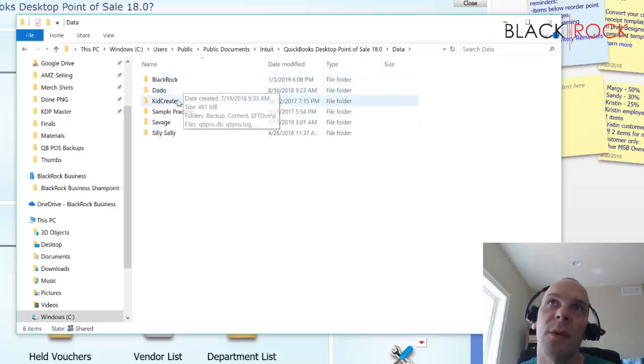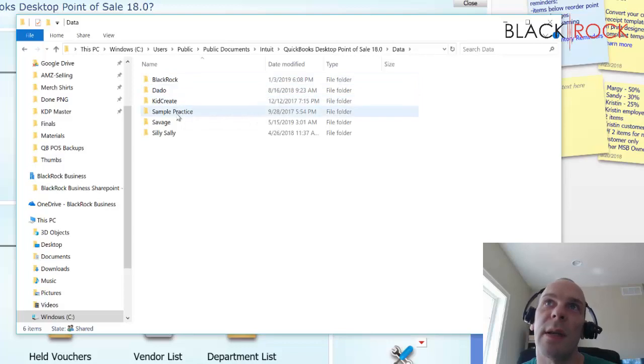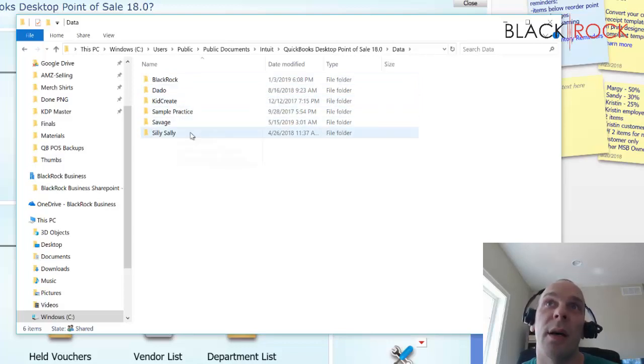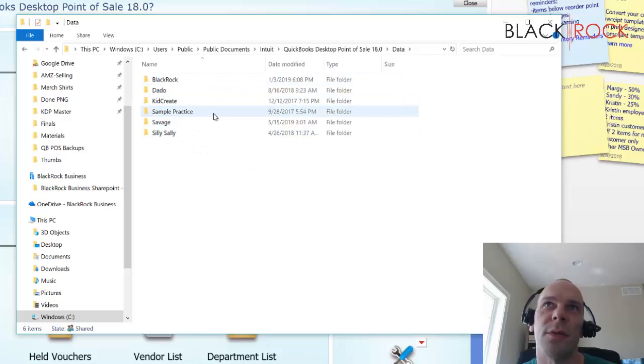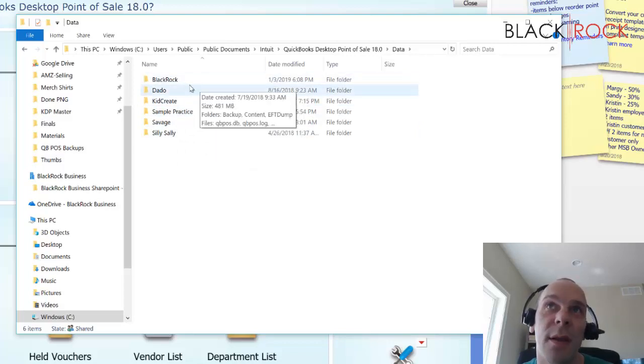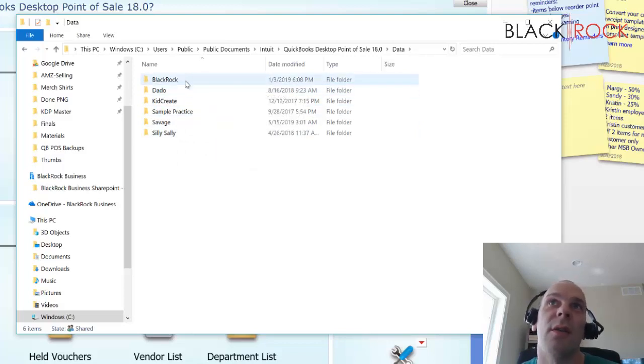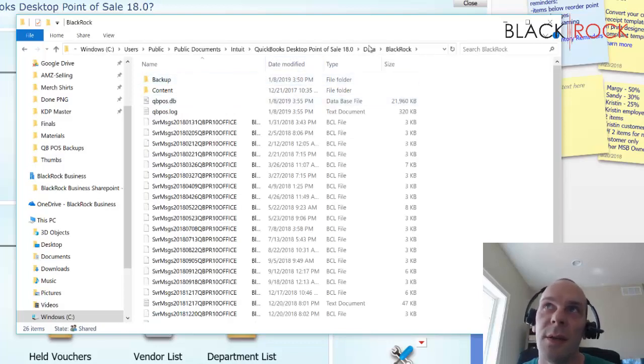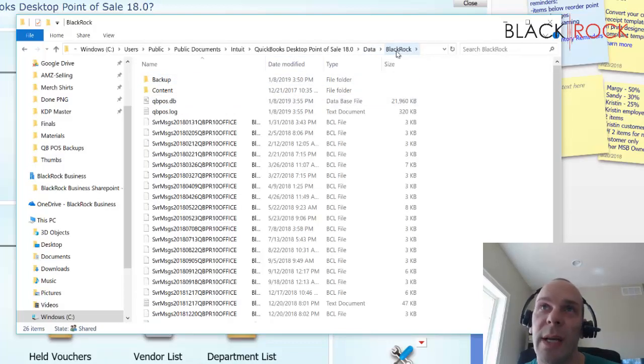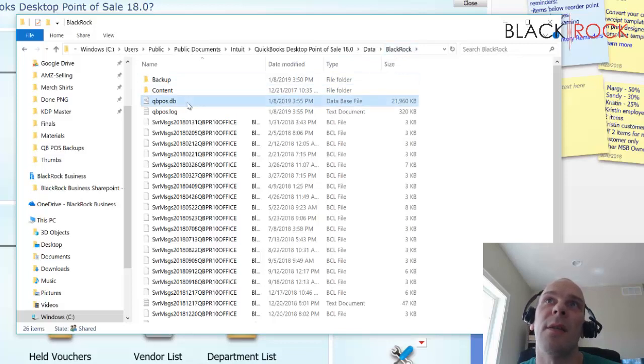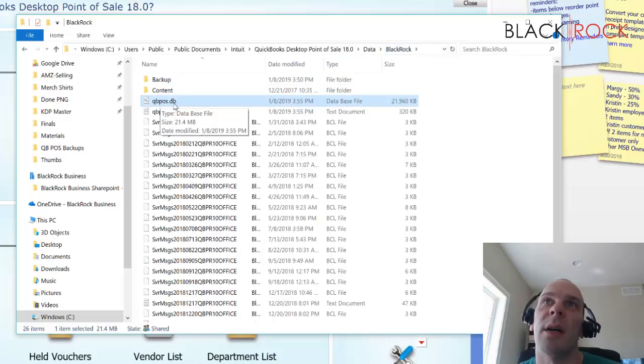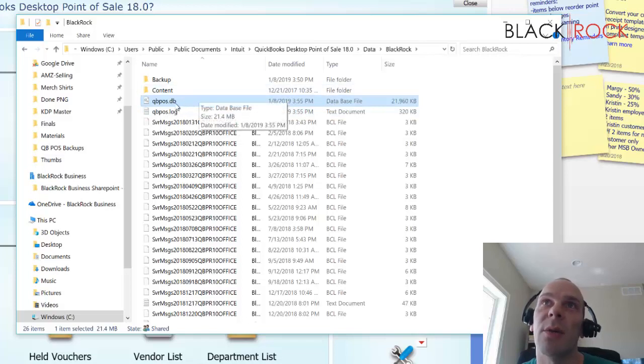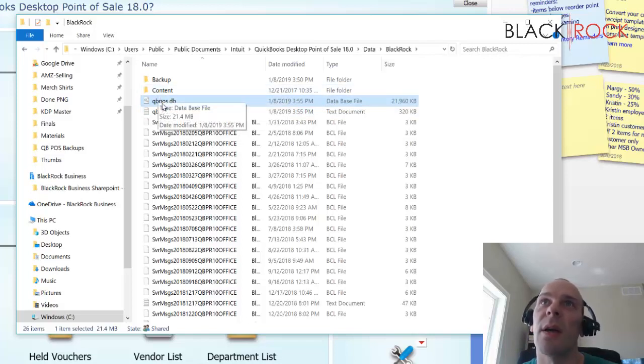Each one of these folders here is a different company file. You might only have one. I have numerous just for messing around with because I work with Point of Sale all the time. So you are going to choose the folder here. In this case, the company file's name was BlackRock, and this is your actual company file right here. It's a DB file, so it's a QBPOS database. It's this right here.